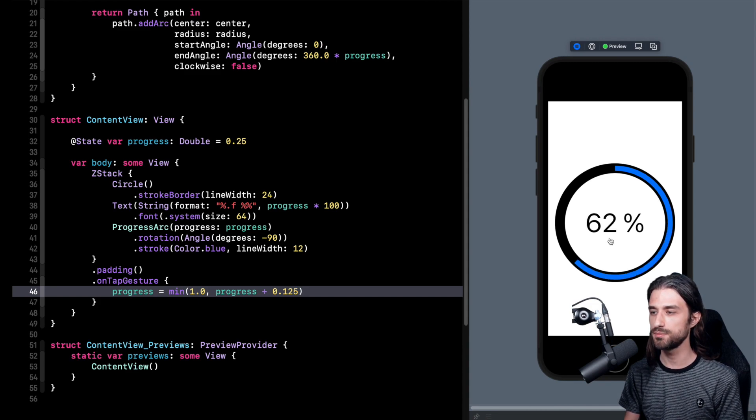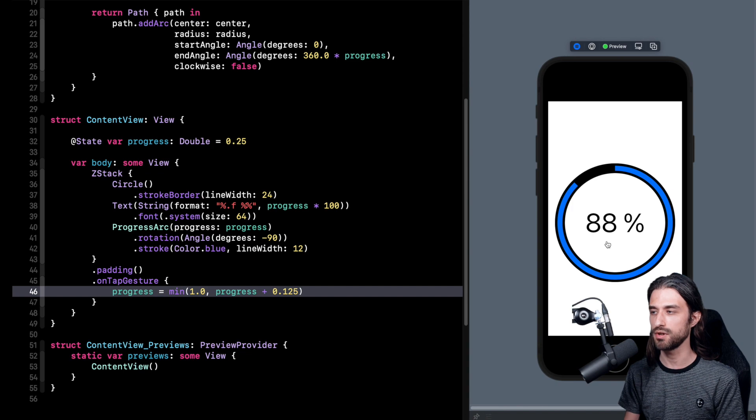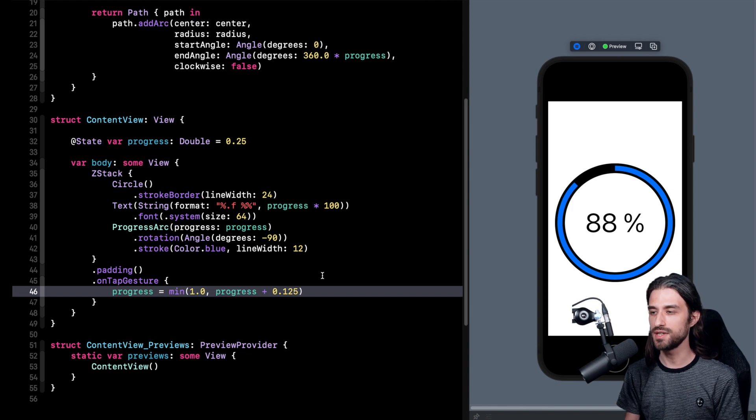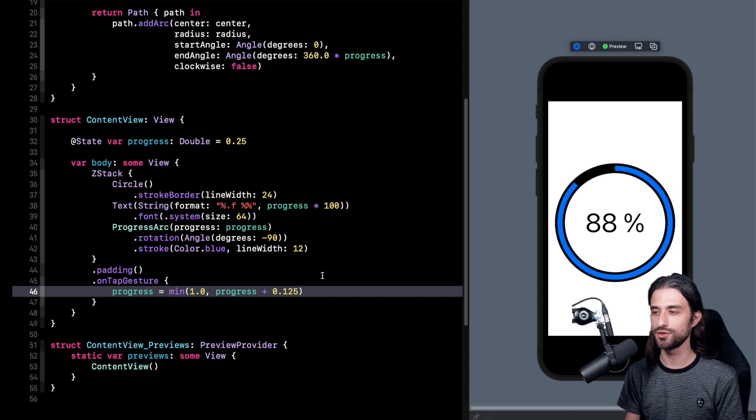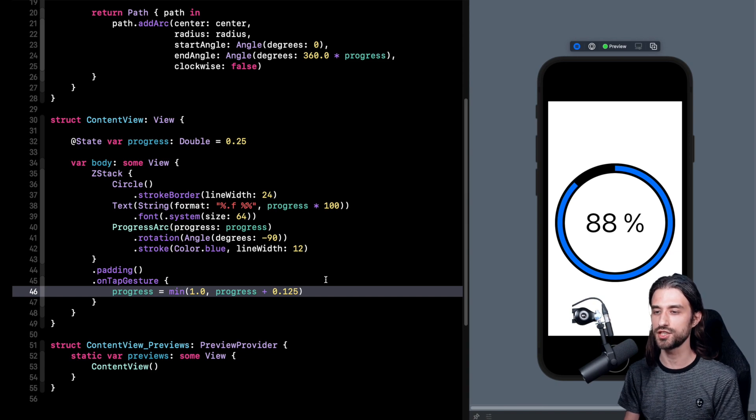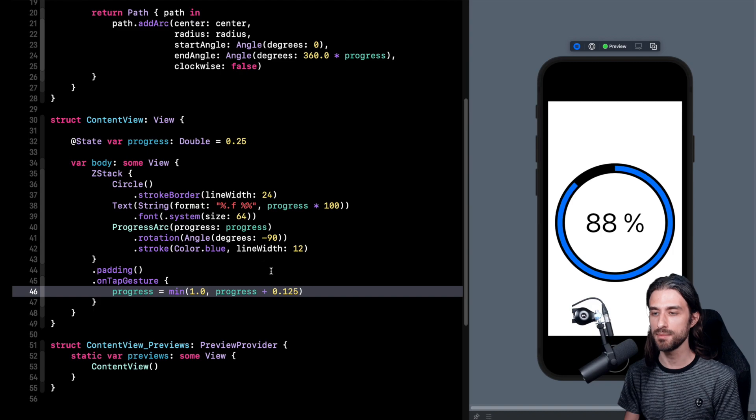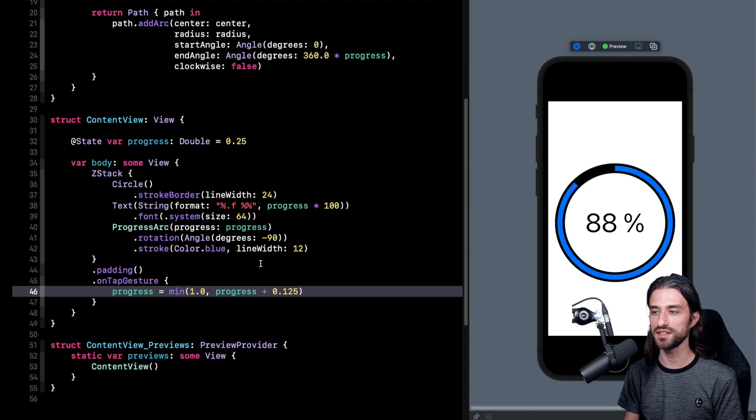you can see that when I click on the view indeed the percentage is incremented but there is no animation on my shape. And that's kind of a shame because it's not really agreeable for the user to see a view update like this without an animation. So in order to make our view animatable we're going to have to implement the animation.